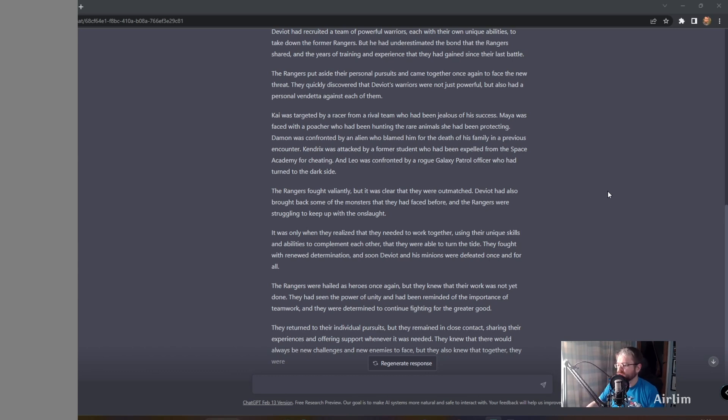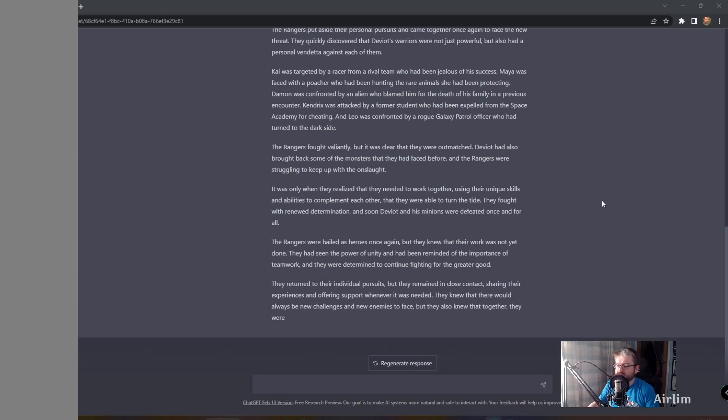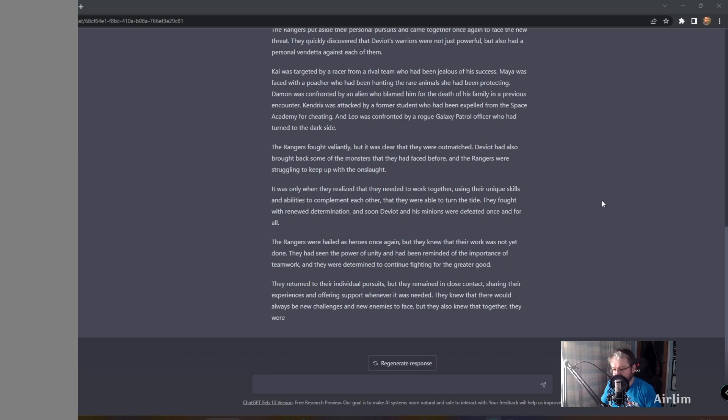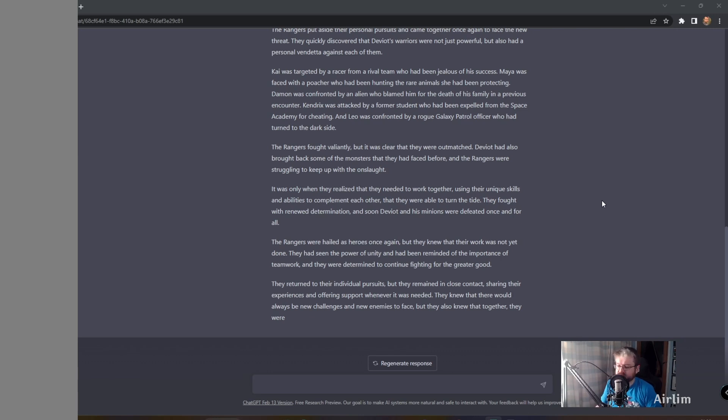They fought with renewed determination, and soon Deviot and his minions were defeated once and for all. The Rangers were hailed as heroes once again, but they knew their work was not yet done. They had been reminded of the importance of teamwork, and they were determined to continue fighting for the greater good.